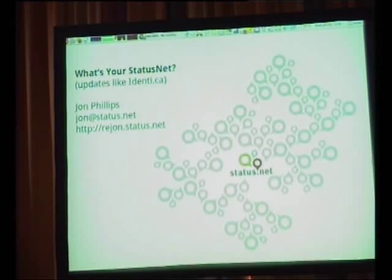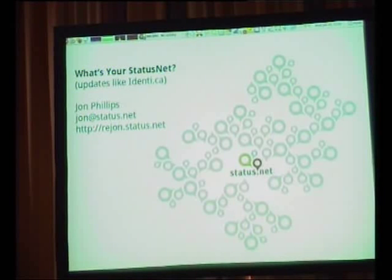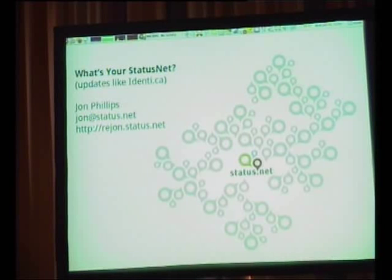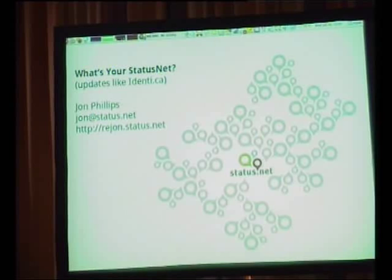On Ubuntu there's Gwibber — you can use that right now. There's Twhirl, which is an Adobe Air client. There are some others like Identid-something. But Motorola are not likely to have these.